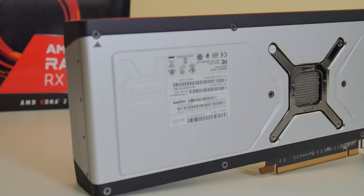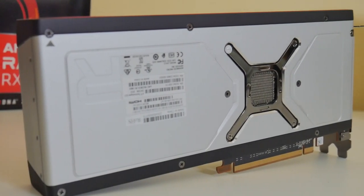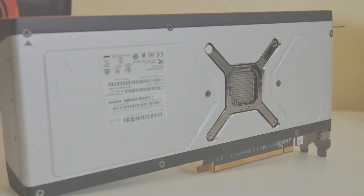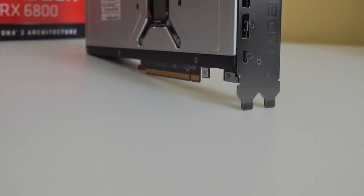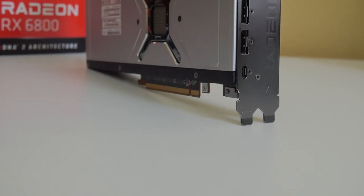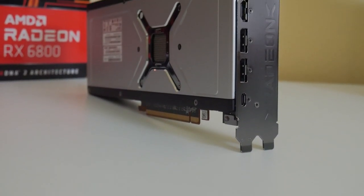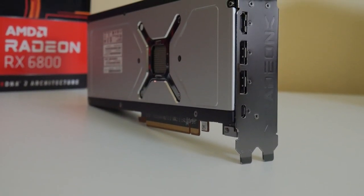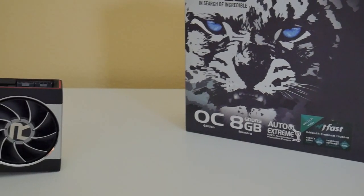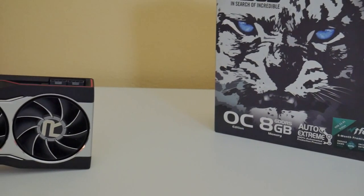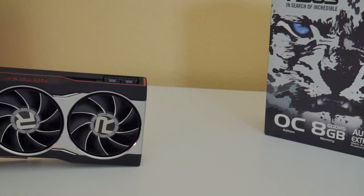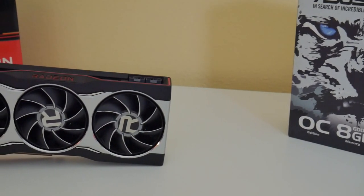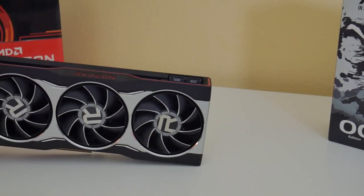This particular card is the reference model but it was built by a third-party vendor which is Sapphire. I think that's important to note because there was a big hubbub about not allowing third-party AIBs to launch on the same day as the reference models. That doesn't mean that the third-party AIBs didn't actually get a chance to make cards.